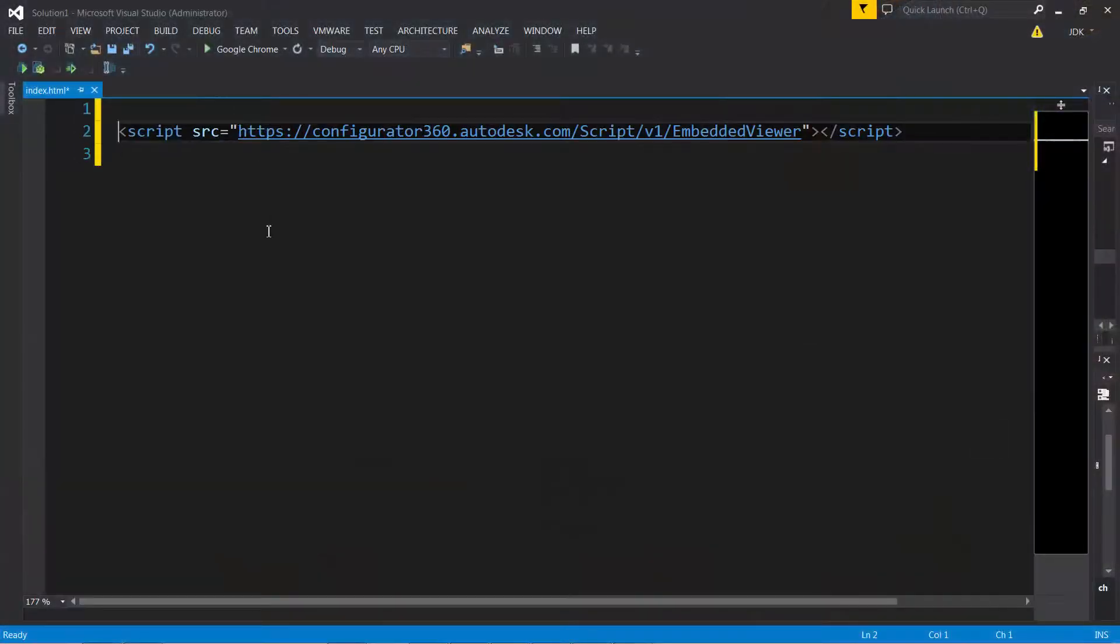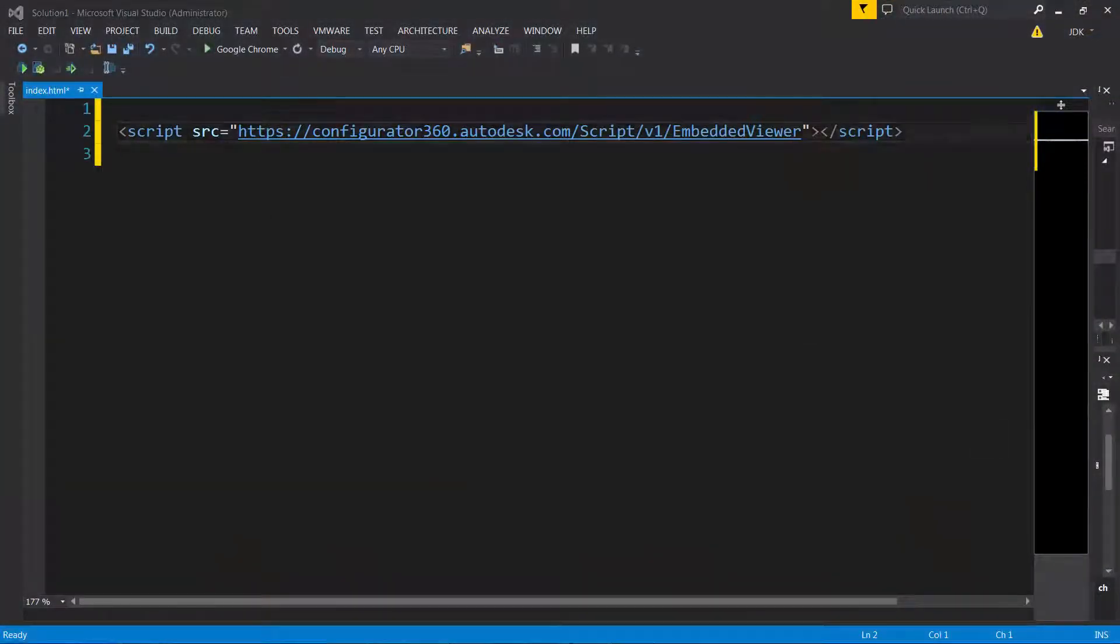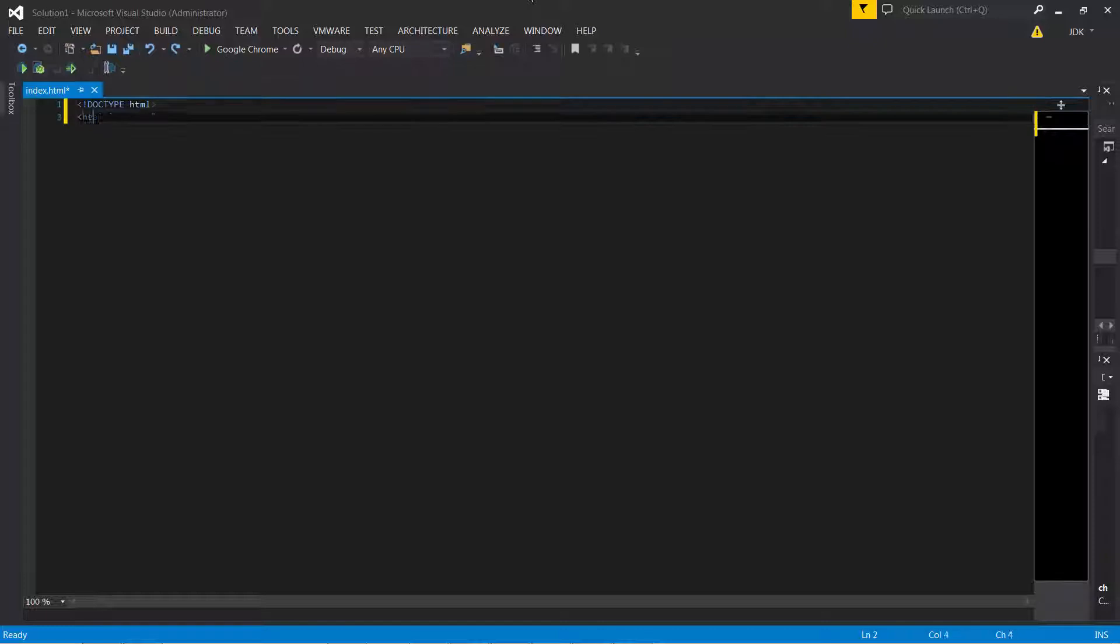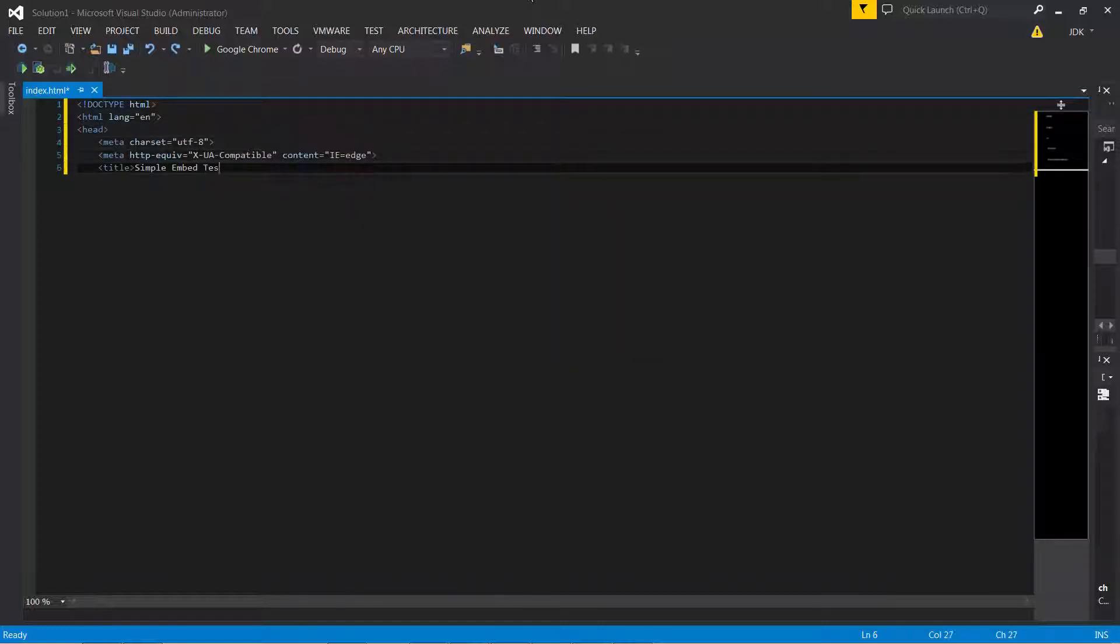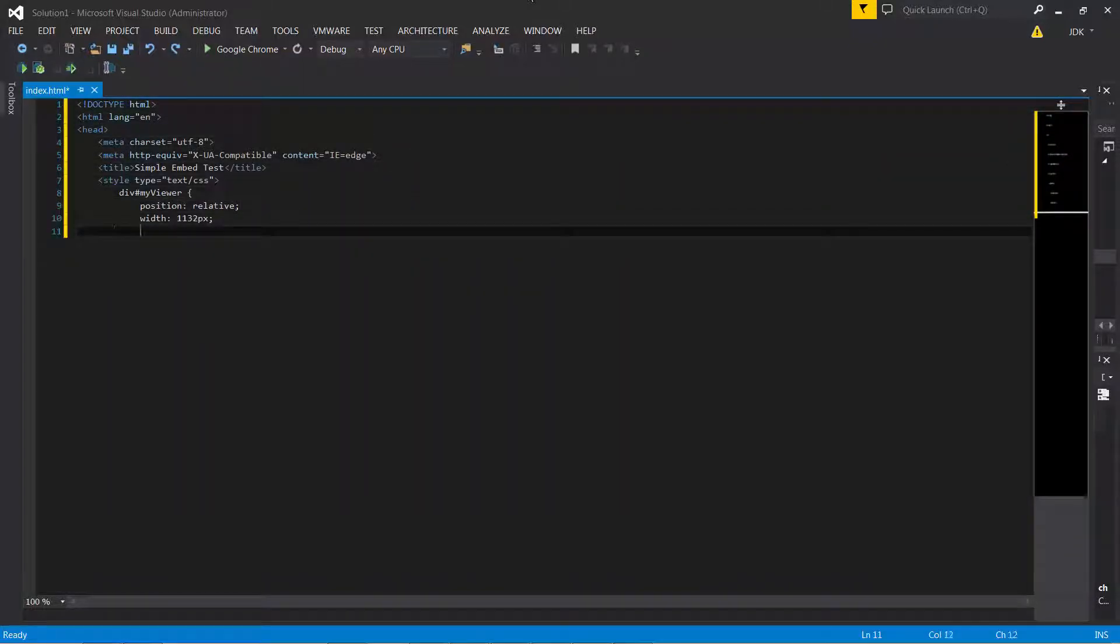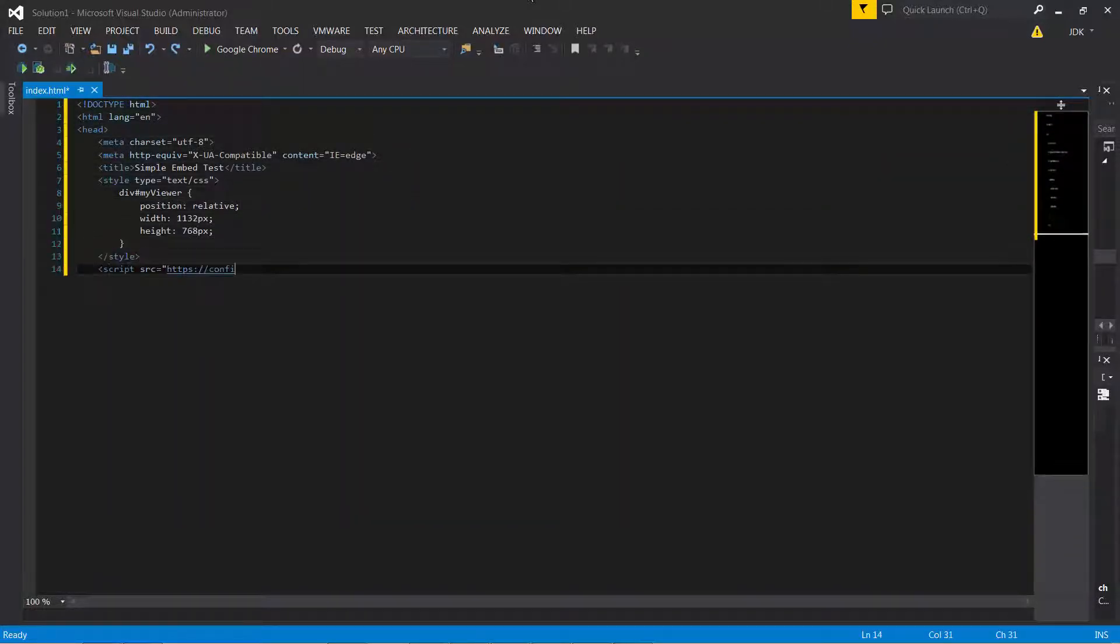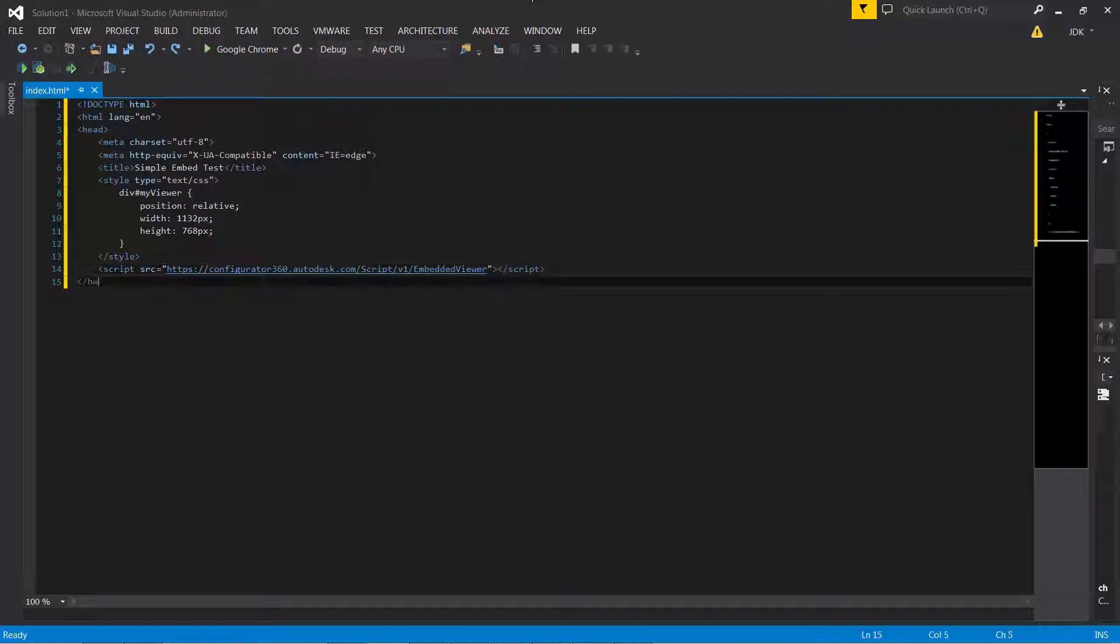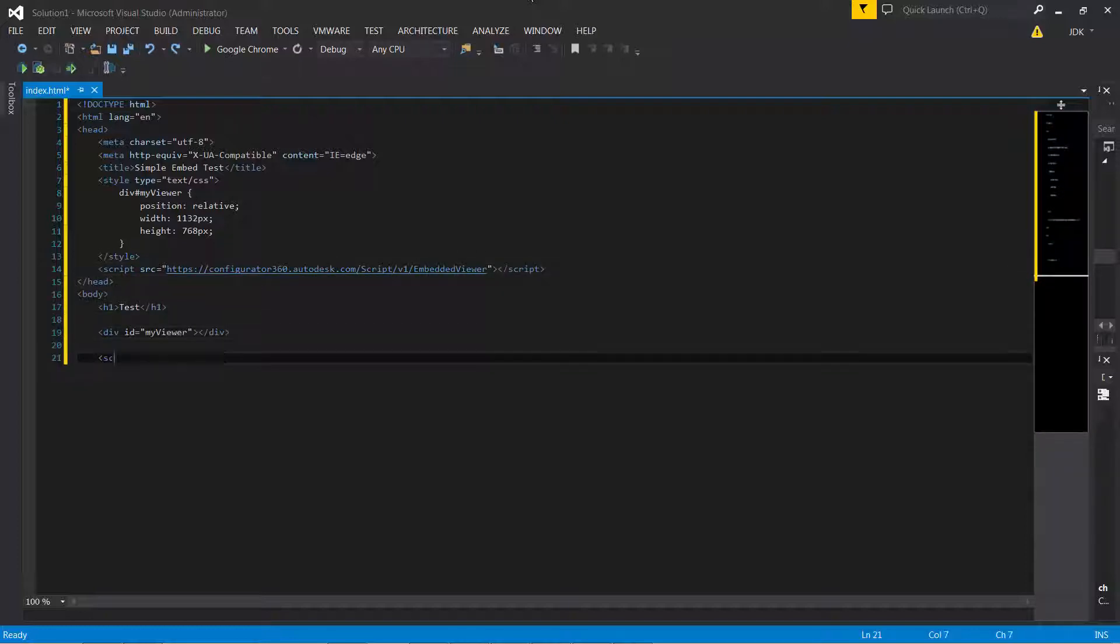Configurator360 supports remote embedded viewer technology through its simple-to-use JavaScript APIs. This enables you to have a fully-featured configurator on your own personal or corporate website in minutes.